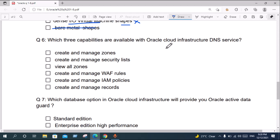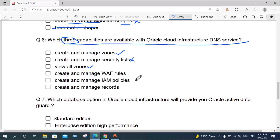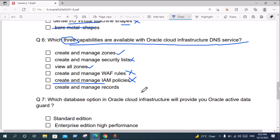Question six: Which three capabilities are available with Oracle Cloud Infrastructure DNS service? Create and manage zones — good option. Create and manage security lists — bad option. View all zones — good option. Create and manage records — good option. The correct answers are: create and manage zones, view all zones, and create and manage records.